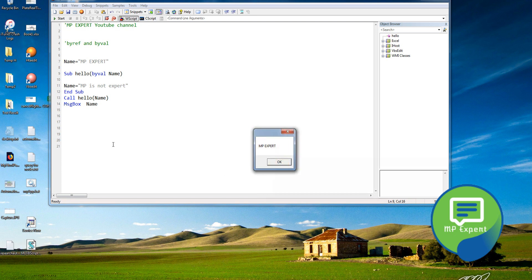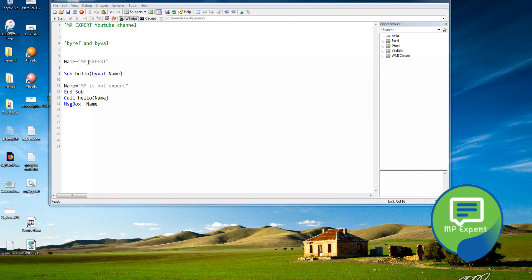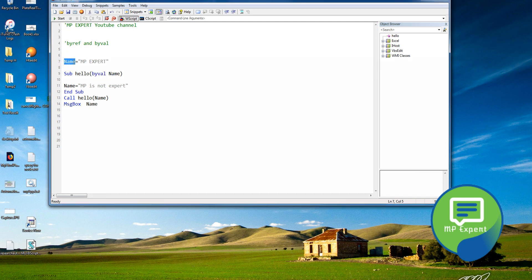It says 'MP Expert'. Why is it saying 'MP Expert'? Because with ByVal, it only takes the value — not the whole reference. It goes to 'name', extracts the value, and brings it back. It doesn't know about the variable 'name' itself — it just goes to the root, extracts the value, and returns.